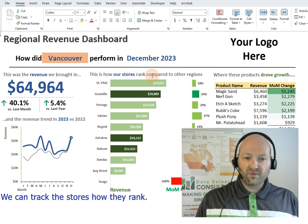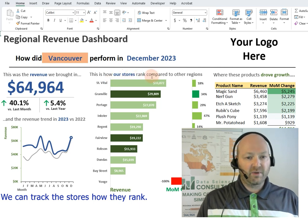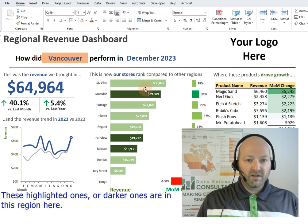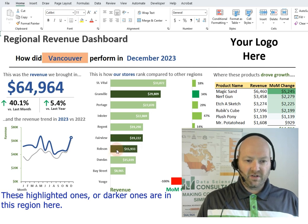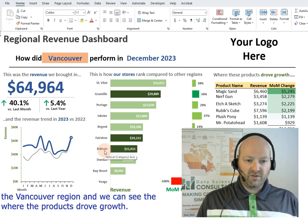Now we can track the stores and how they rank. The highlighted, or darker, ones are in this region — the Vancouver region.